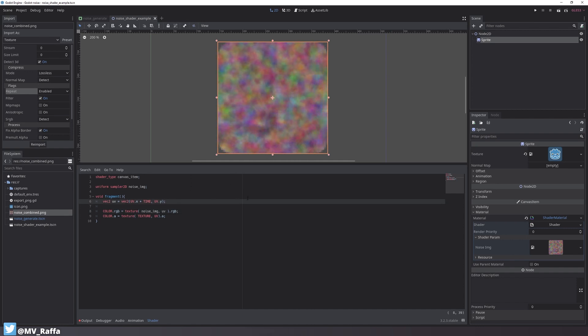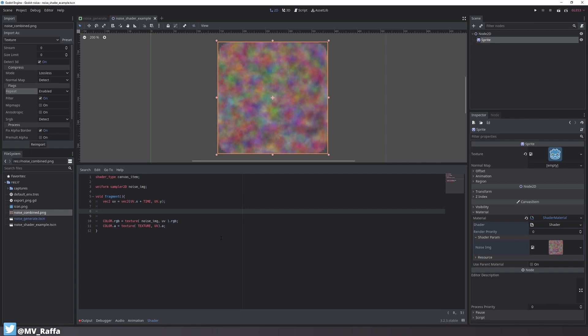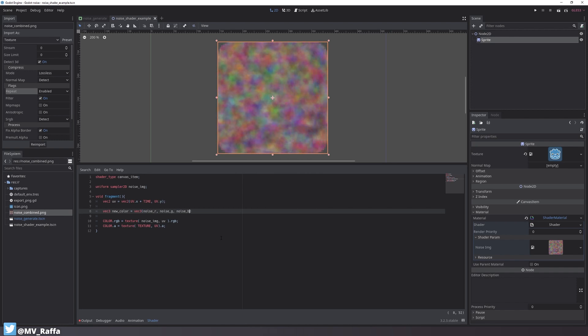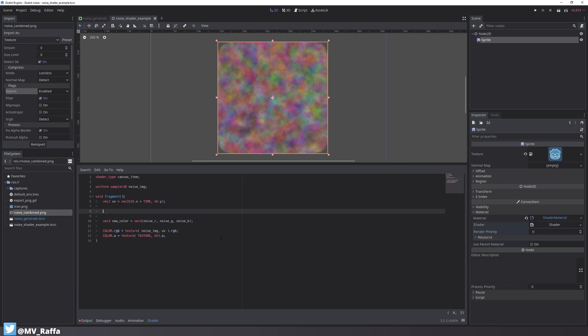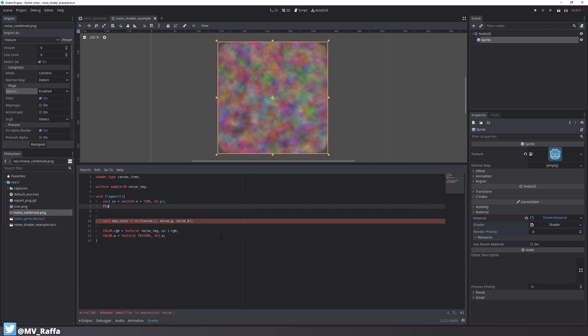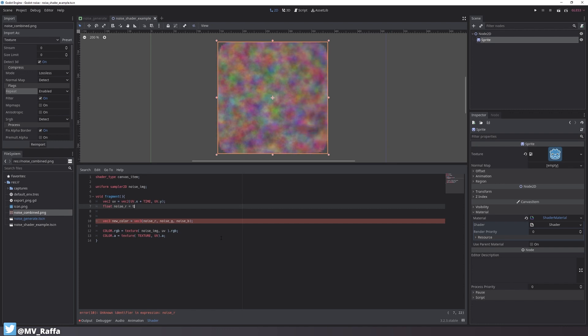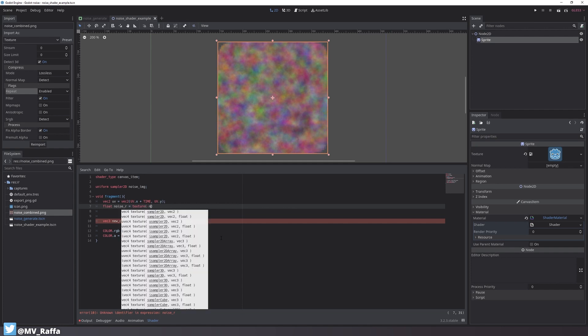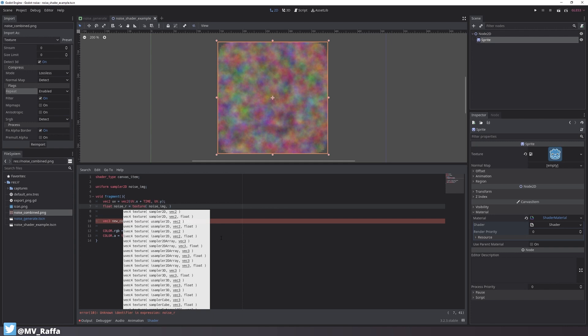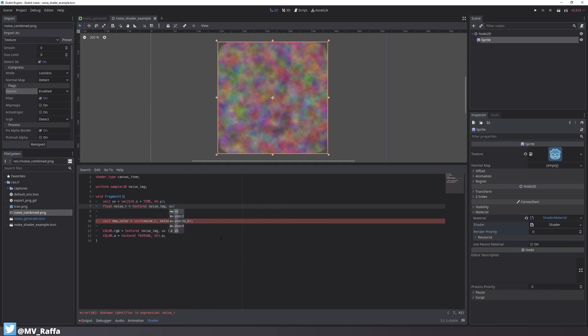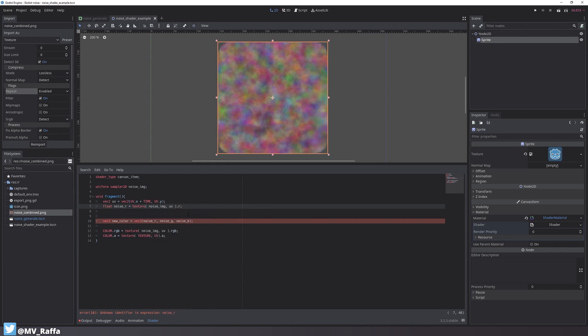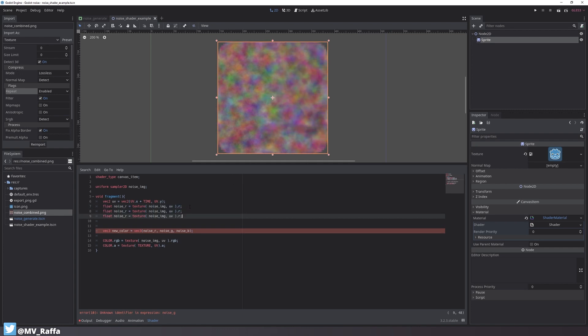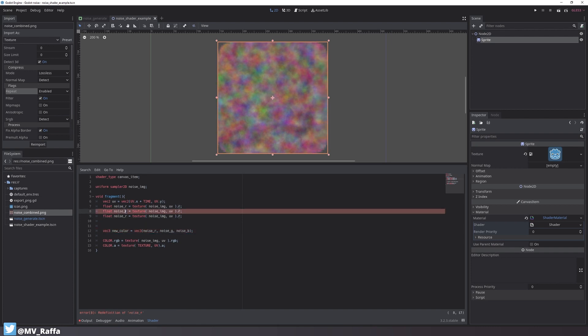My next step is to separate each channel of the image and have it move into a different direction. To do that I create a new variable called new_color and combine noise_r, noise_g, and noise_b which will be variables I'll set up in a second. I set up the first new variable as a float type and call it noise_r. So let's write texture, use the noise image that we assigned in the inspector and use the UV variable from above, and only use the r channel by writing dot r. Now let's copy this over two times and change it to the green and to the blue channel.